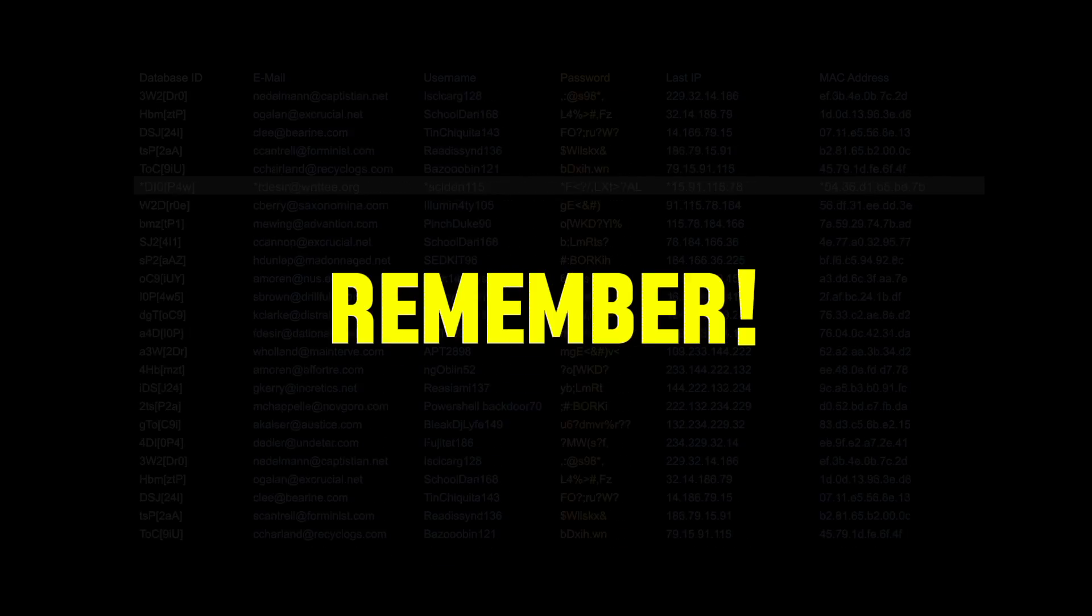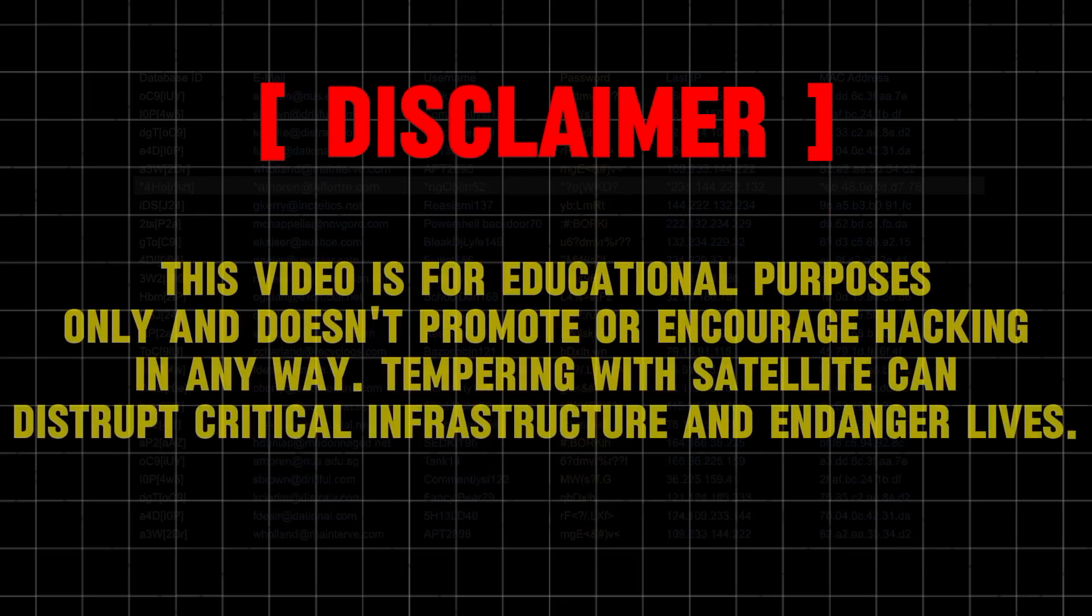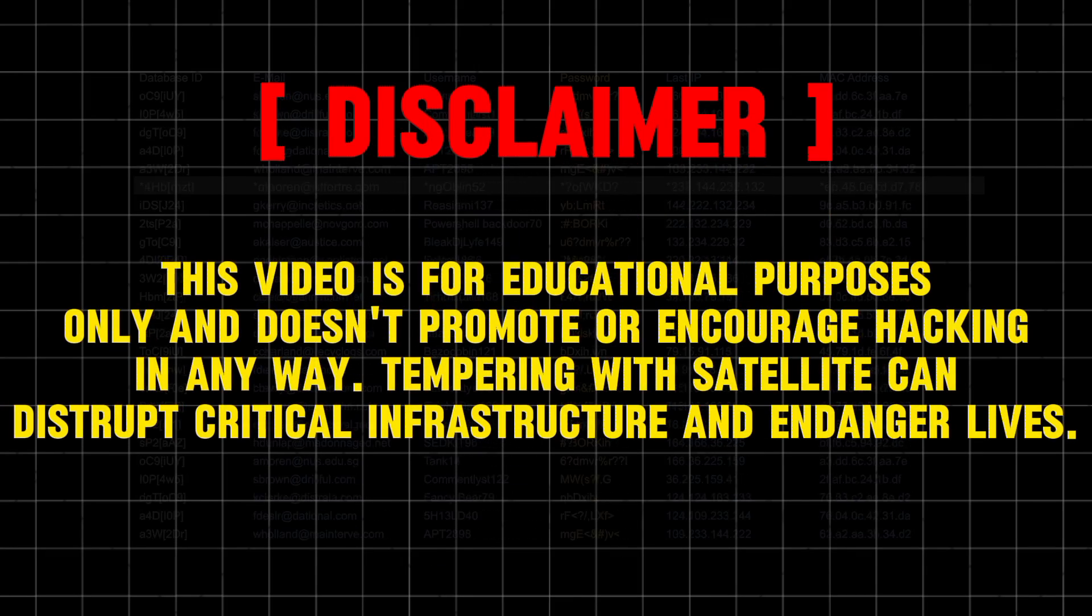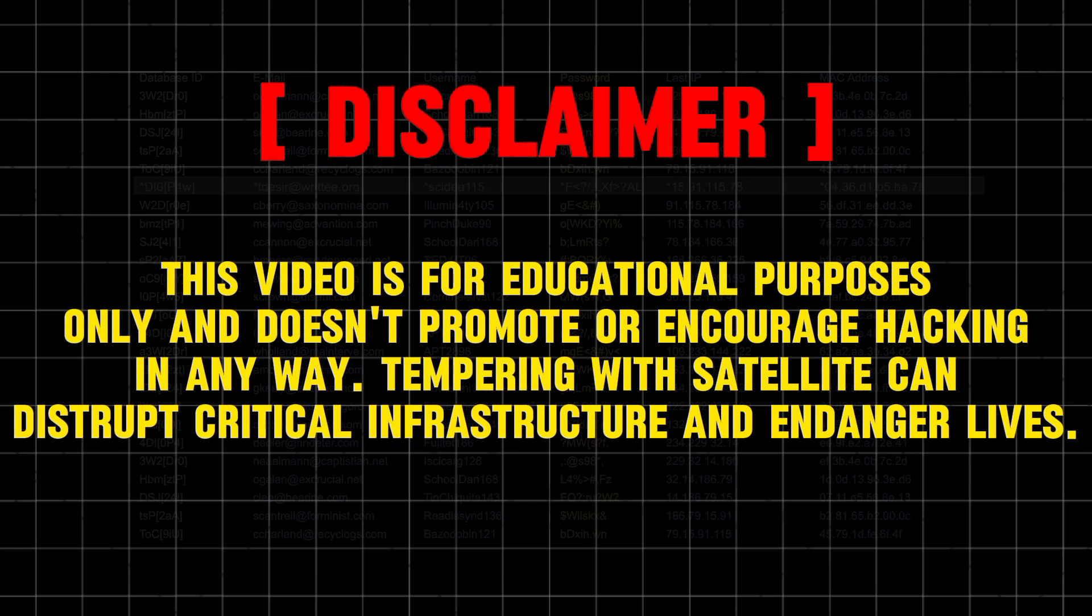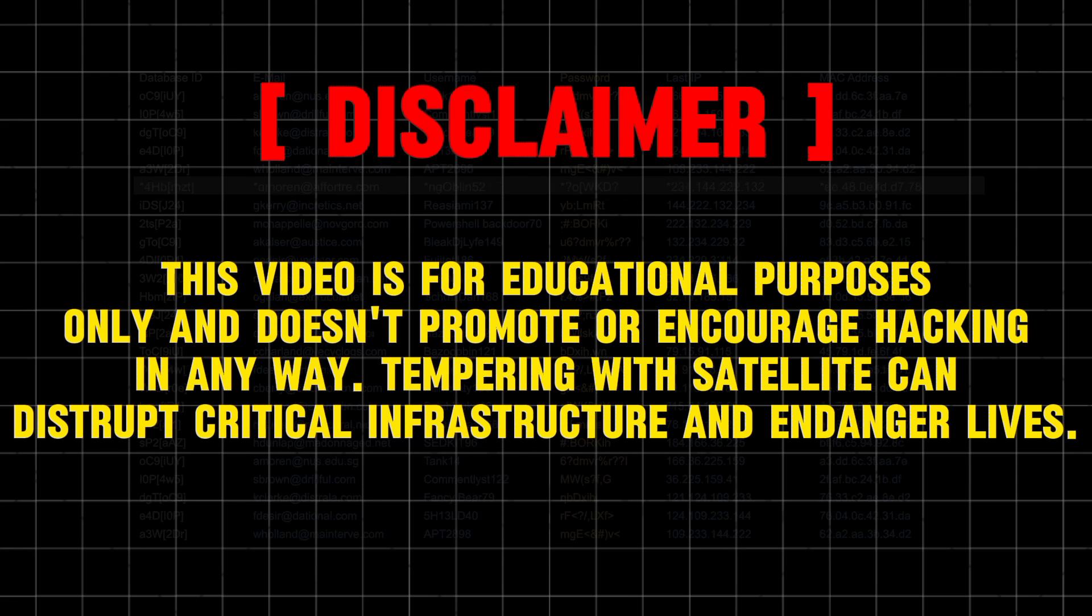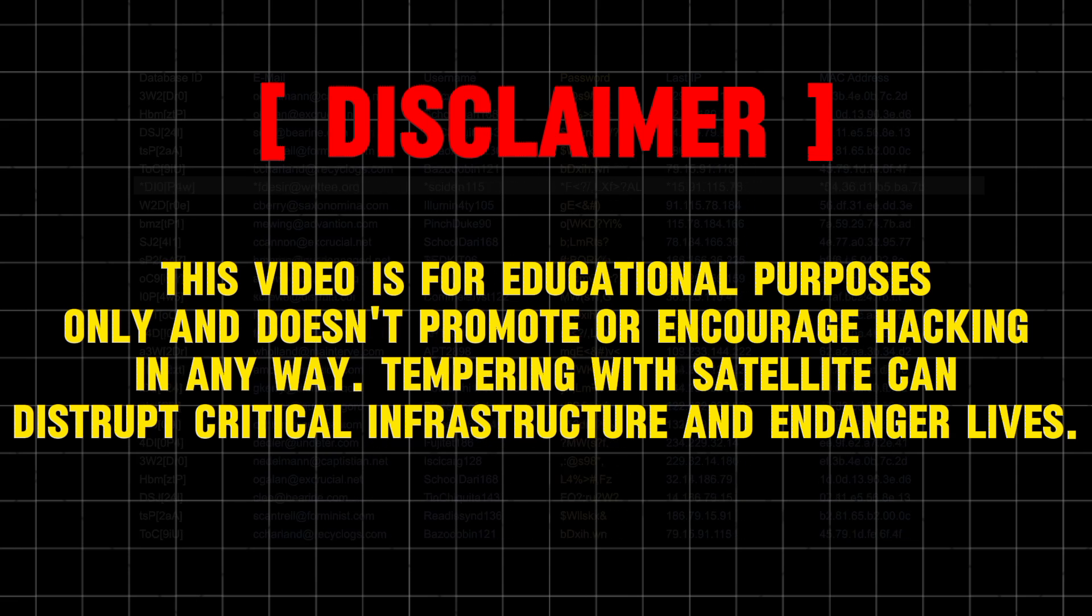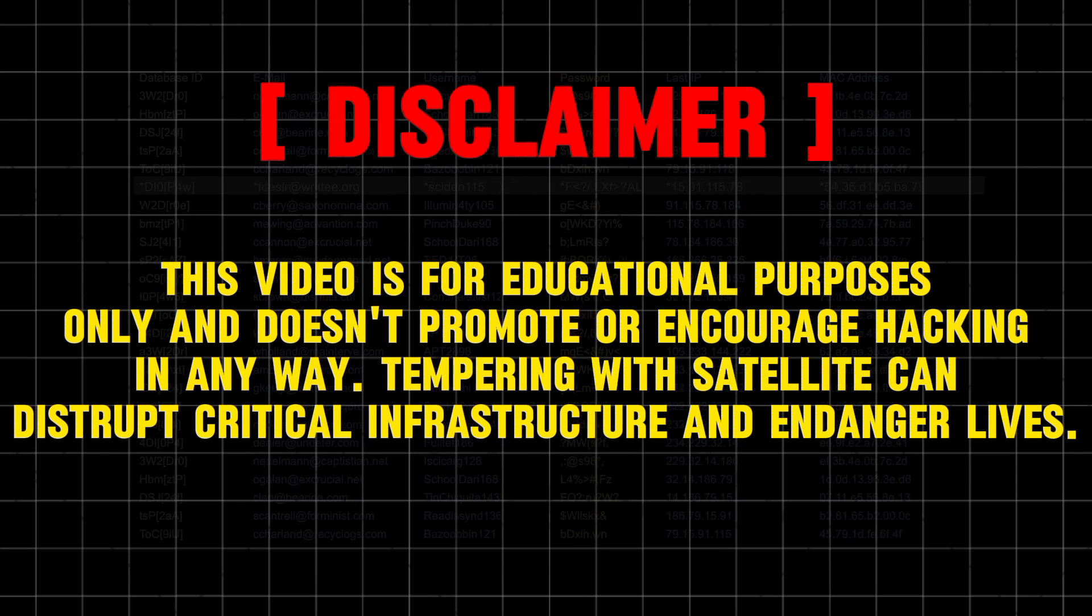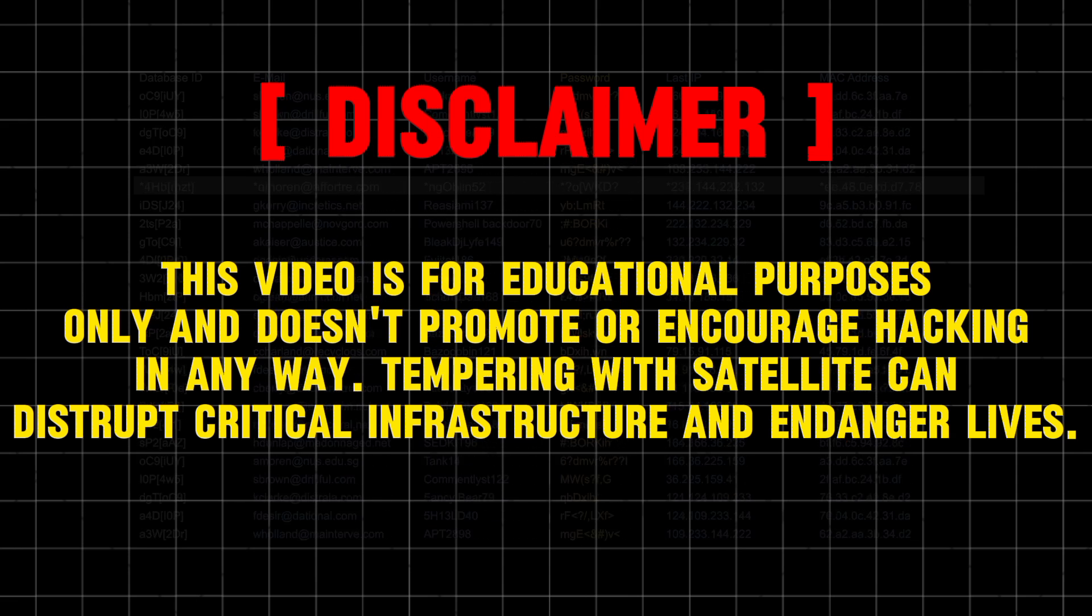But before we continue, remember this video is for educational purposes only and does not promote or encourage hacking in any way. Tampering with satellites can disrupt critical infrastructure and endanger lives.